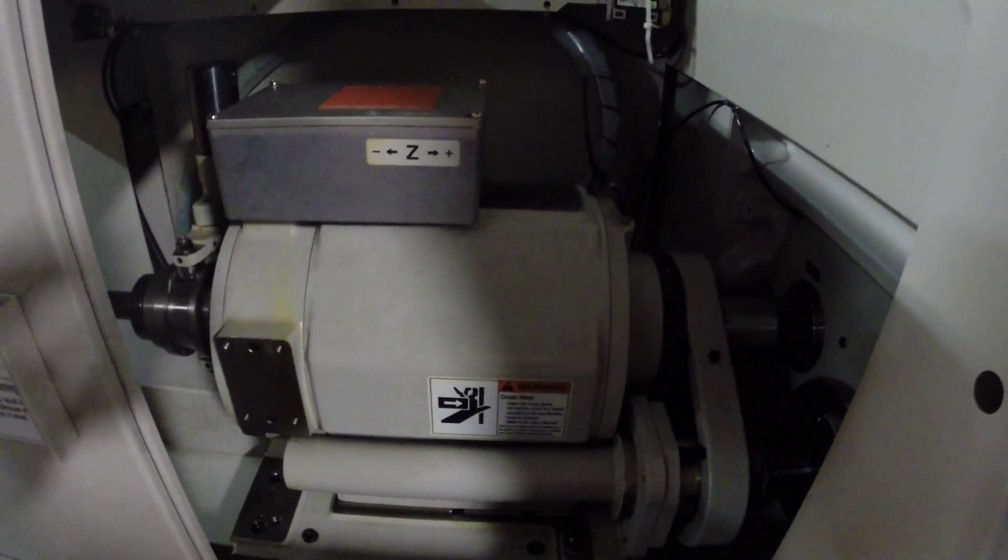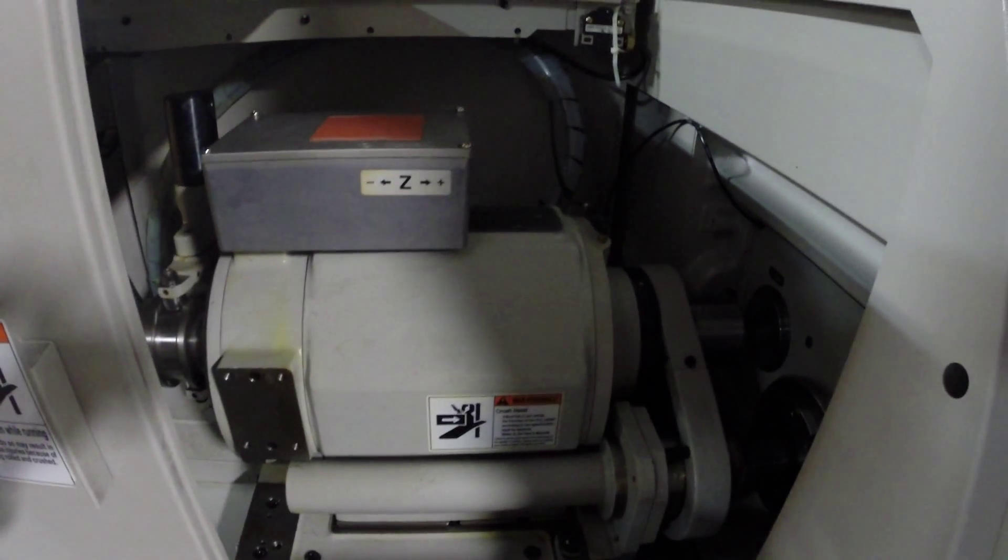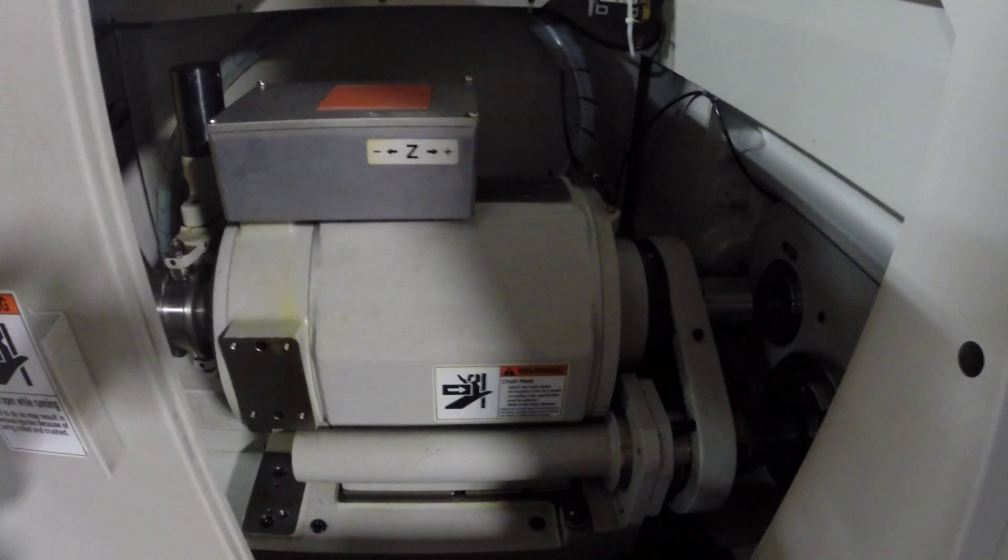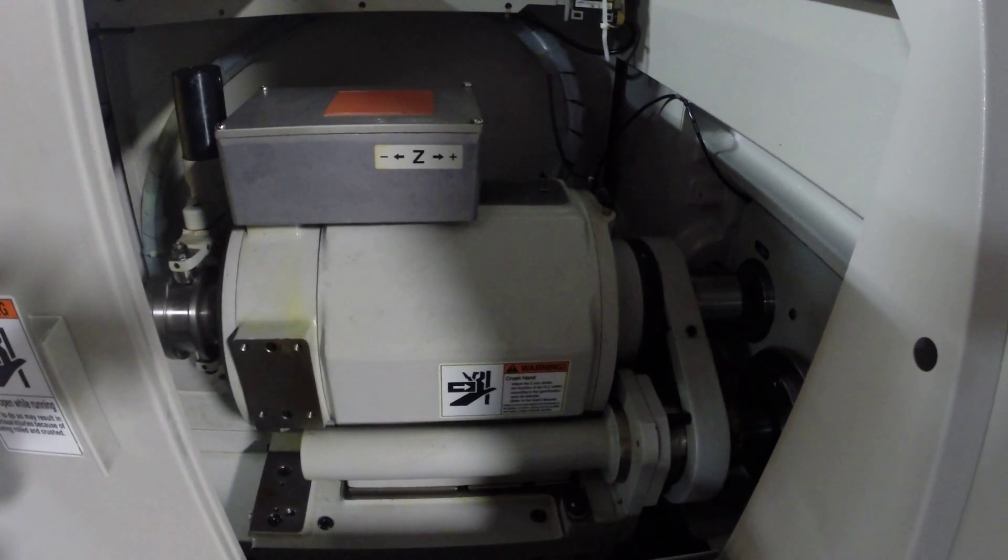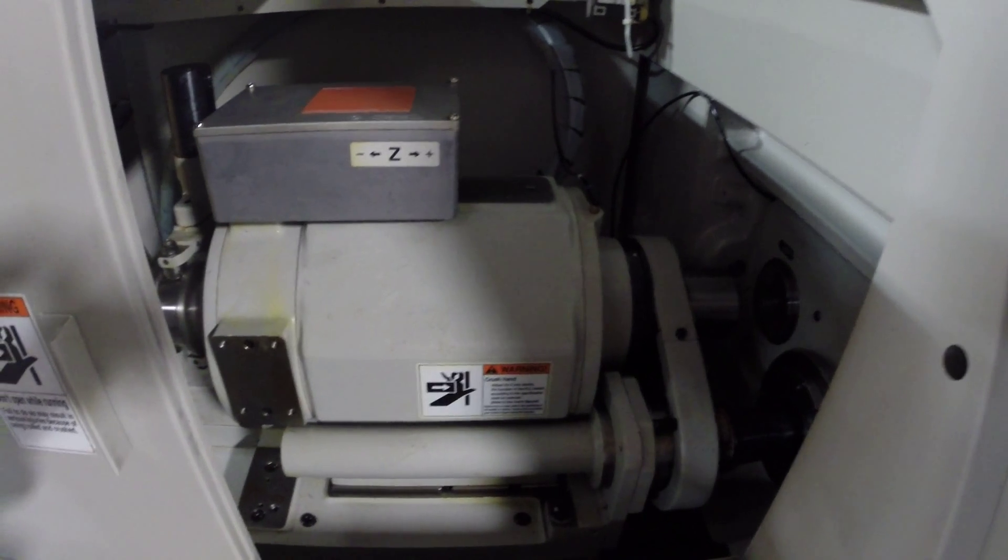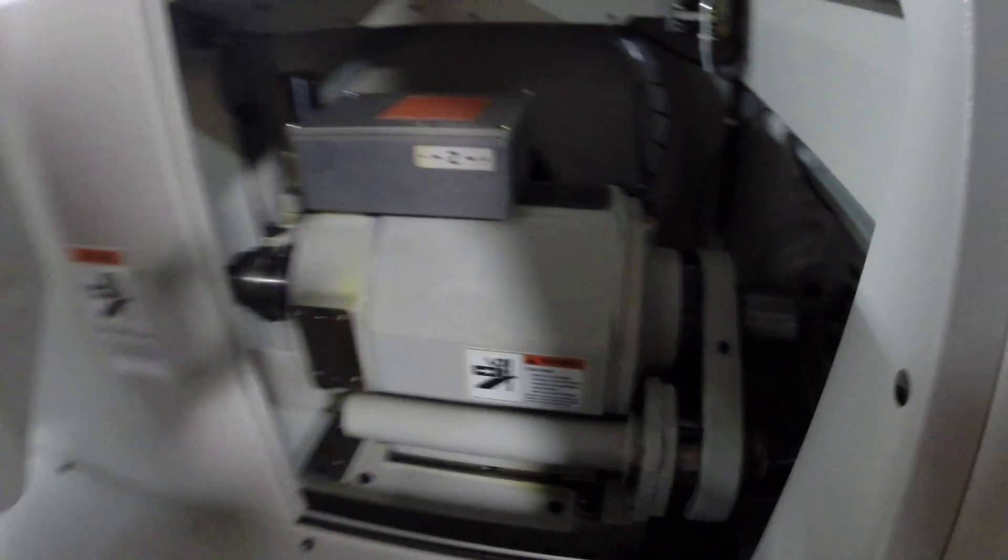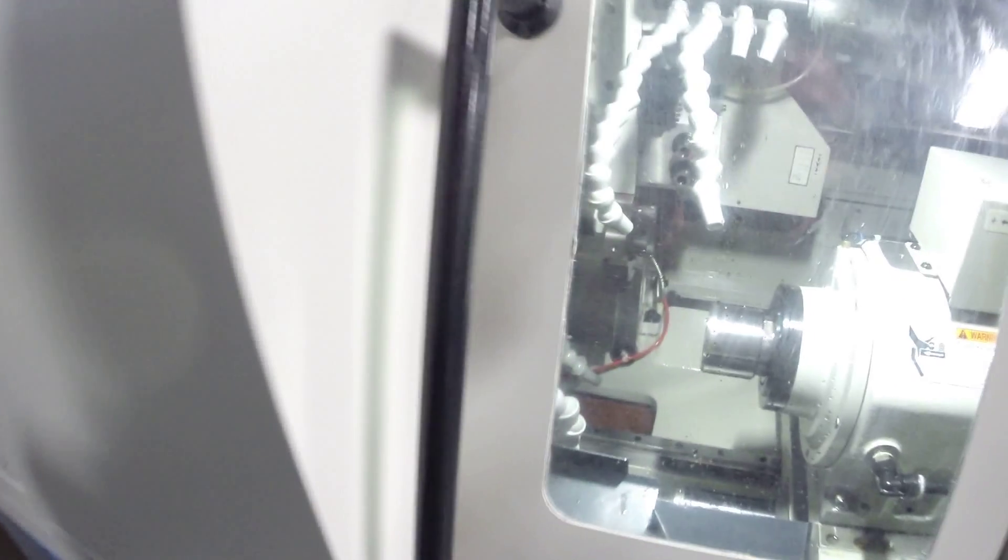We're doing peck drilling on the back right now, and back over to the main side work zone.